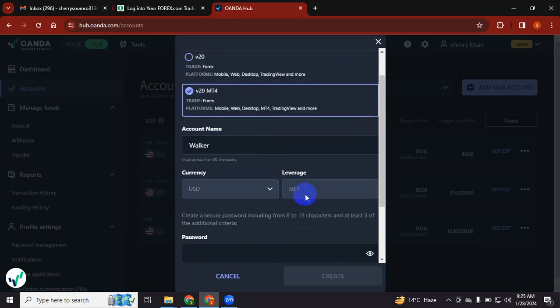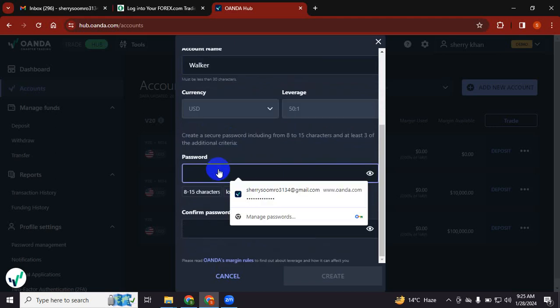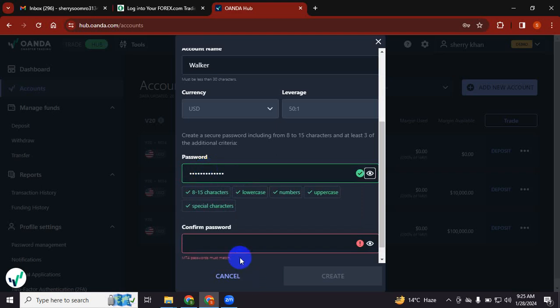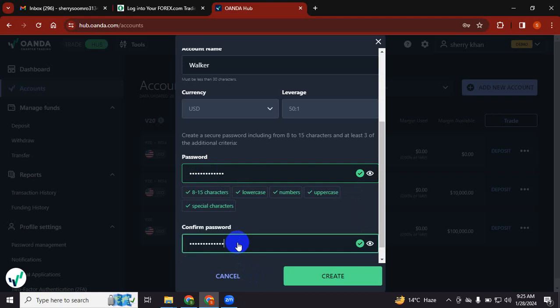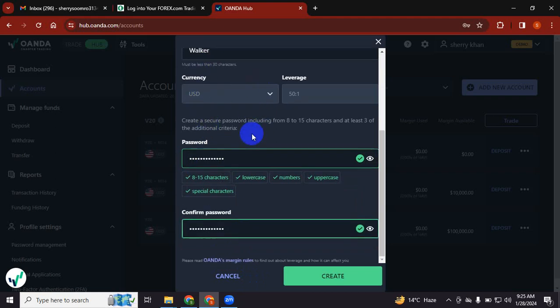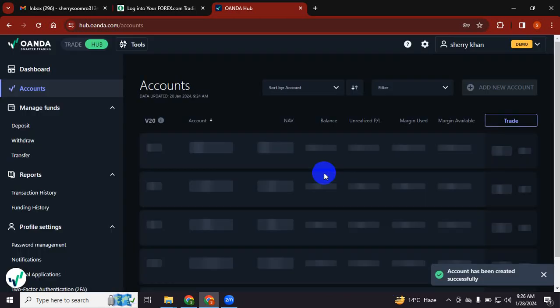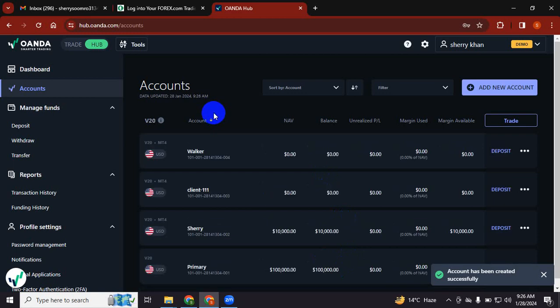You will choose your currency as USD. You cannot change the leverage. In demo, the leverage is only 50:1 available. You will create your password. You should remember what you are entering into the password because this will be asked. You must remember your password. Once you put all the details and read Oanda margin rules, just press create.